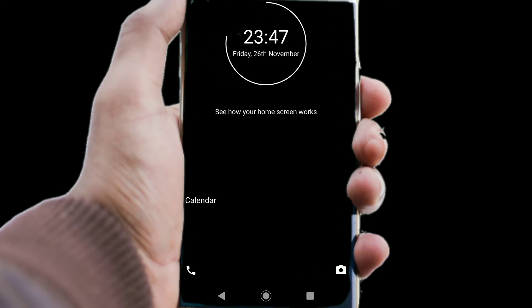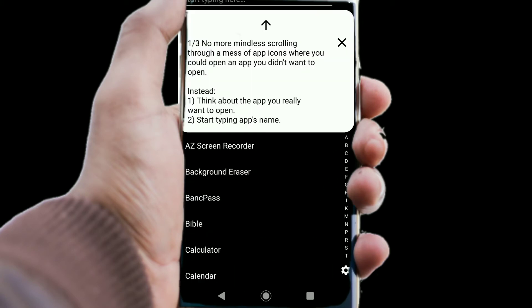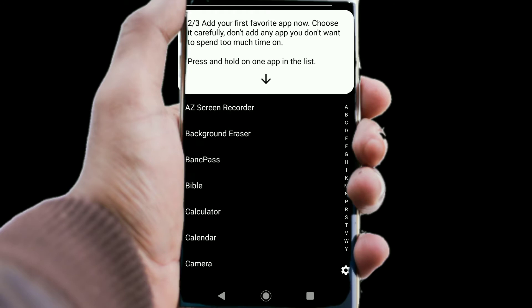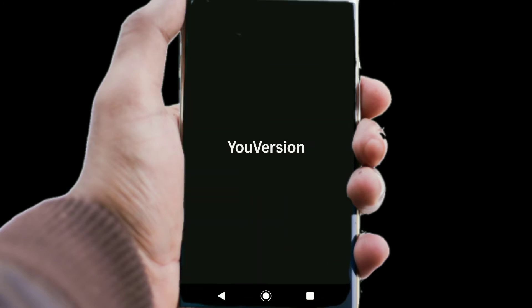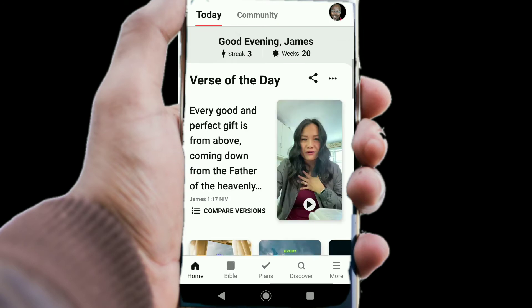Everything's still there, but all the applications you have on your phone — the icons have been replaced with text. And your apps will work the same as they did before, like the Bible app. You see the app works just like it did before. The only thing that has changed is the launcher.